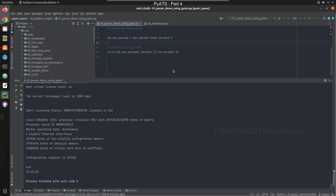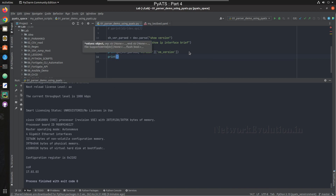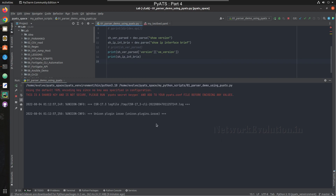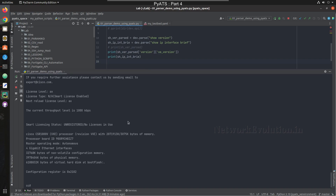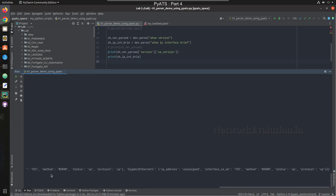Now we'll write one more parser. I'll parse 'show ip interface brief' using dev.parse('show ip interface brief') and try printing that output.